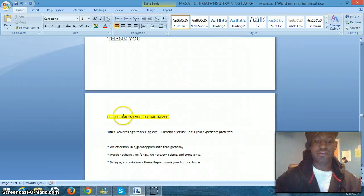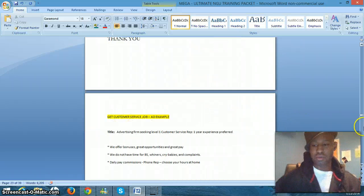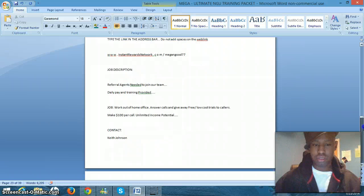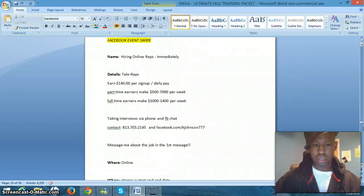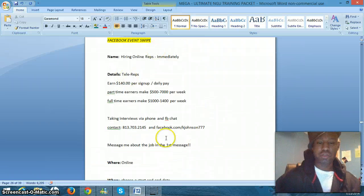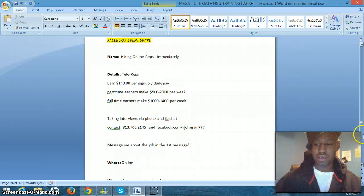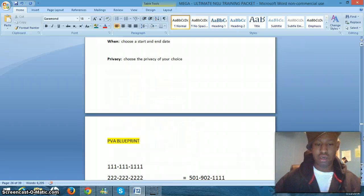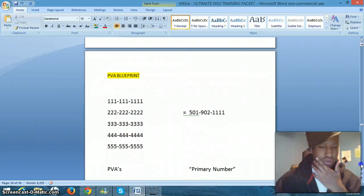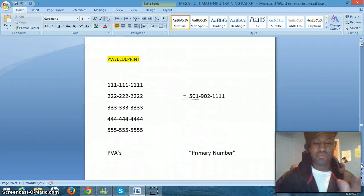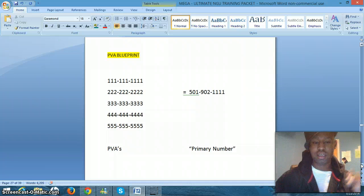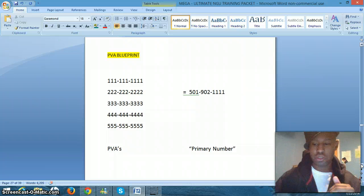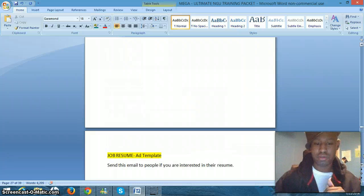You got 12 example ads here. You have your good customer service job example. Facebook swipe for you to create events. You'll have that in there. I'll show you how to do that in your video. The PVA blueprint. I'll give you a physical, visual example. What your PVA will look like, how to collect numbers that will forward to your phone and allow you to create Craigslist accounts.